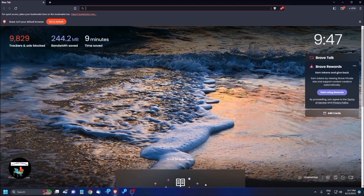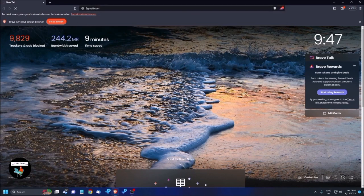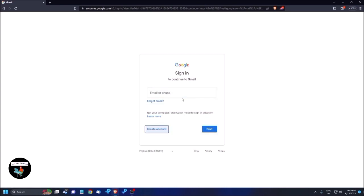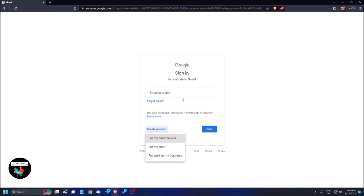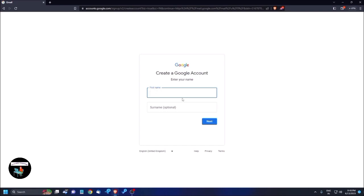I've opened Brave Browser and I'm typing gmail.com in the address bar and pressing Enter. Gmail is asking for an email or phone address. I'm pressing Tab until I hear 'Create account' as a collapsed submenu, then pressing Enter to expand it. The options are: for my personal use, for my child, or for work or my business. I'm pressing Down twice and selecting 'for work or my business'.